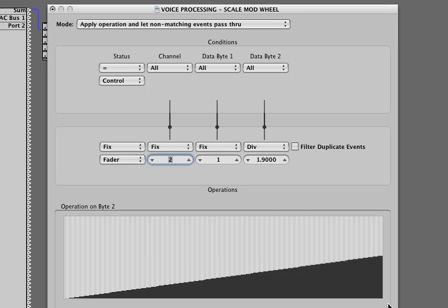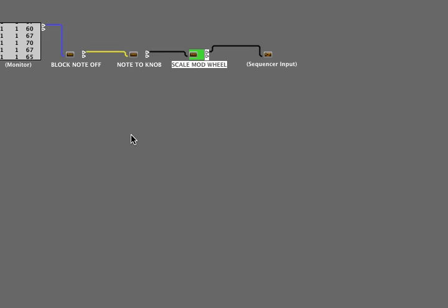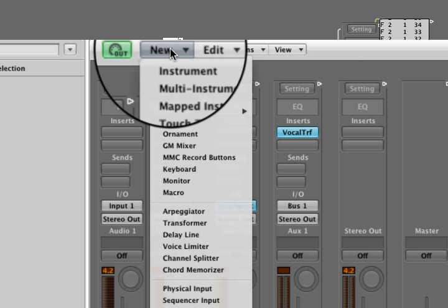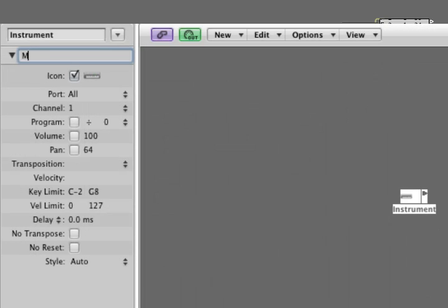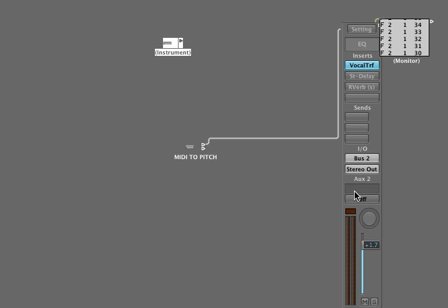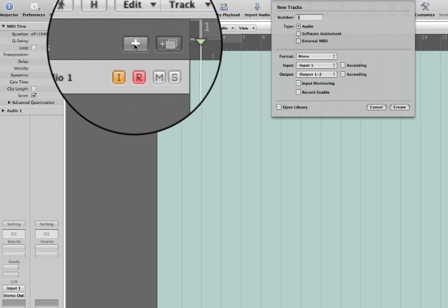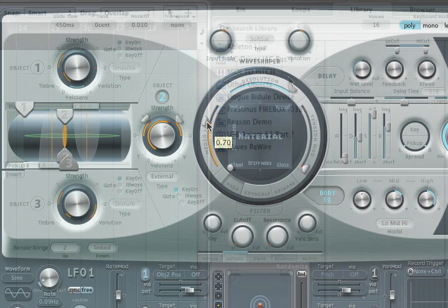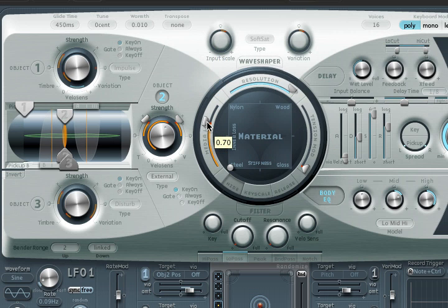The only other thing in this setup is I've created an instrument object so that I can record the MIDI data onto a track. We just create a new instrument from the environment list of objects, wire its output to the aux track, and then that instrument becomes available as a choice on your arrange page in Logic. In a related video I discuss how to use the Logic Sculpture synth as a signal processor. Here's an example of using both the Sculpture synth and the vocal processor together.